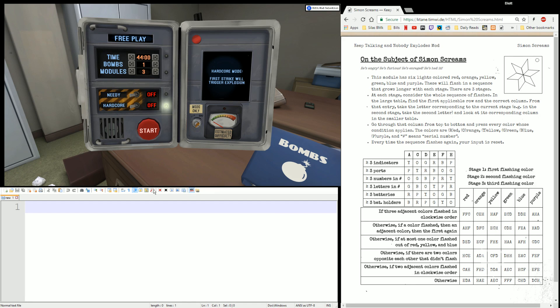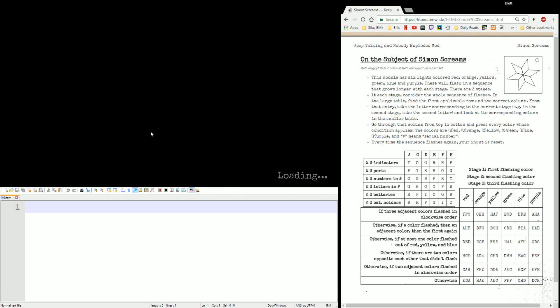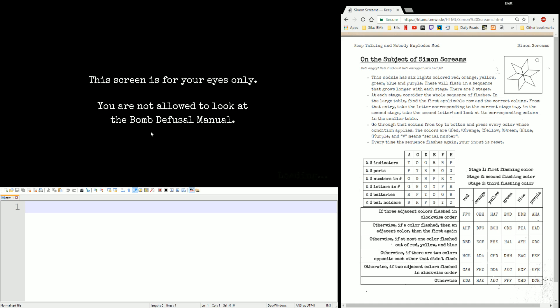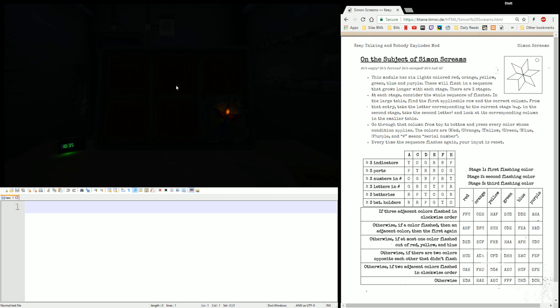Hello everyone. This is Elias5891 and I'm here with another Katane tutorial. This time we're going over the Simon Screams module. So let's take a look at it. This is one of those modules that does require all the edge work, so as usual we will start with that.